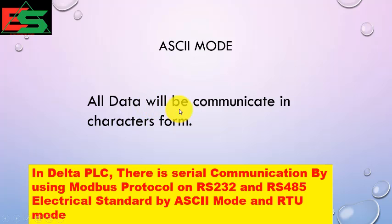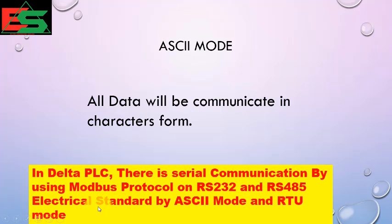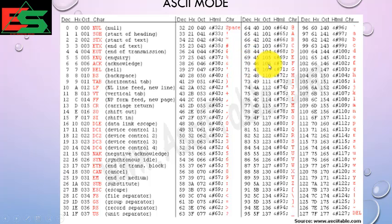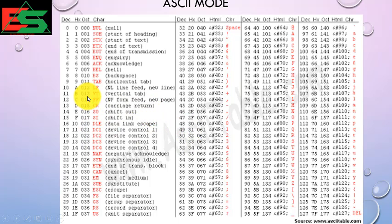In ASCII mode, all data will be communicated in character form. In Delta PLC, serial communication uses Modbus protocol on RS-232 and RS-485 electrical standards in ASCII mode and RTU mode. In ASCII mode, communication is by character form — not 1s and 0s. For example, if we want to communicate the value 70, in ASCII mode it will send the character 'F' and another character — both devices communicate using these characters.